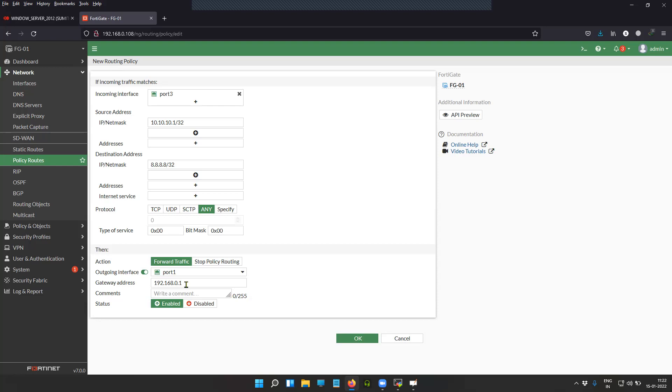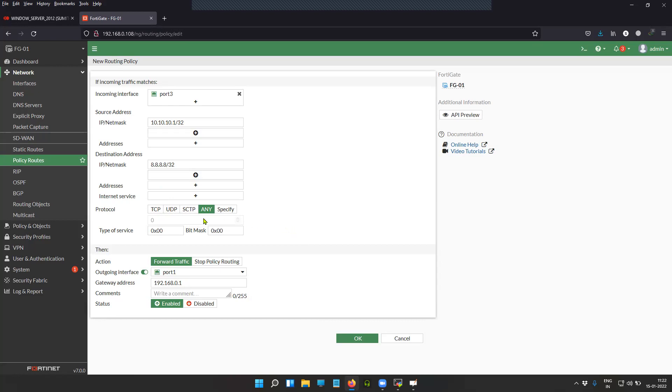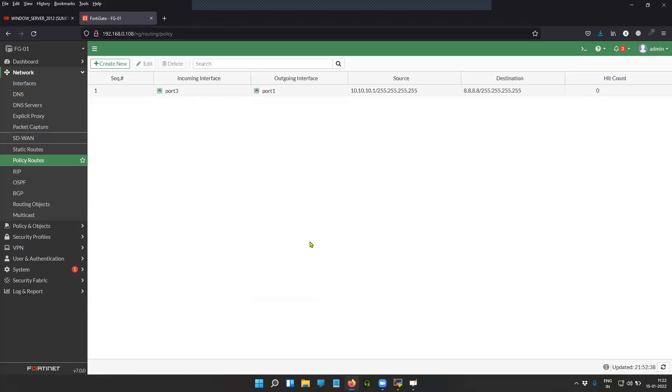I have the source as my administrative device IP 10.10.10.1. Protocol is any. If you want you can click UDP, but I do a lot of testing with the DNS traffic with all kinds of protocols like TCP, UDP, so I'm not checking those options. I'm going with any. Let's click OK.